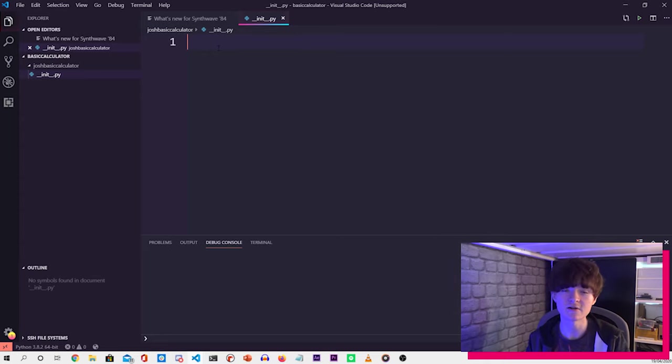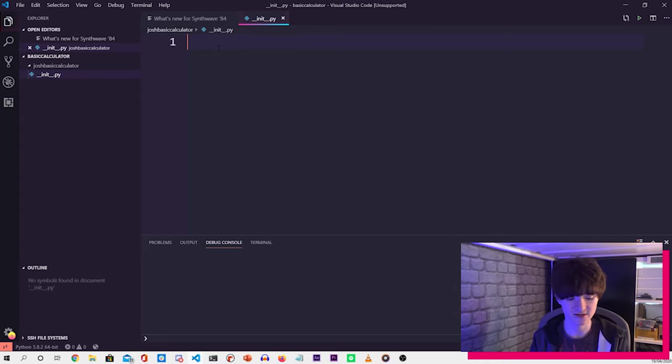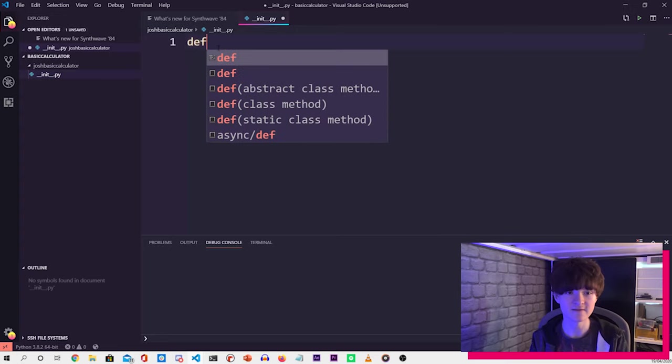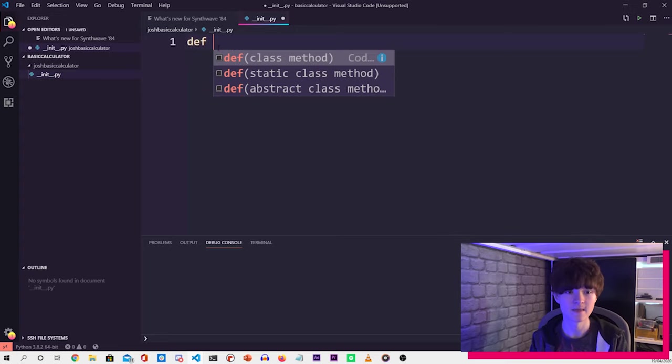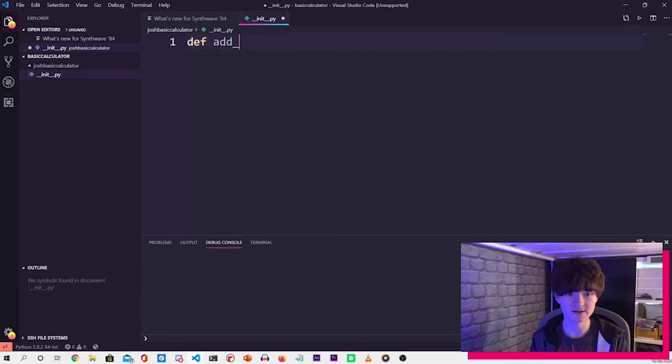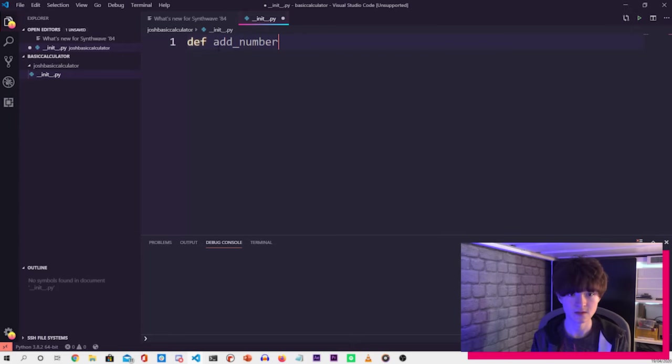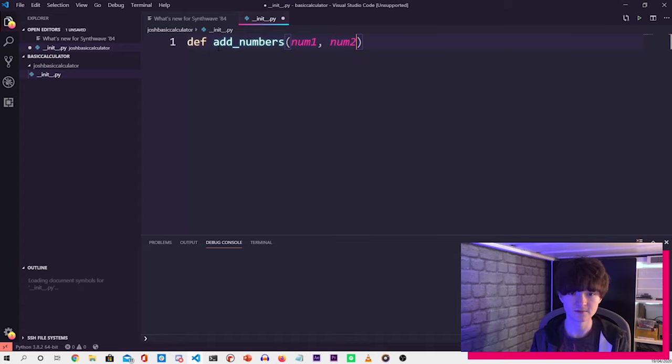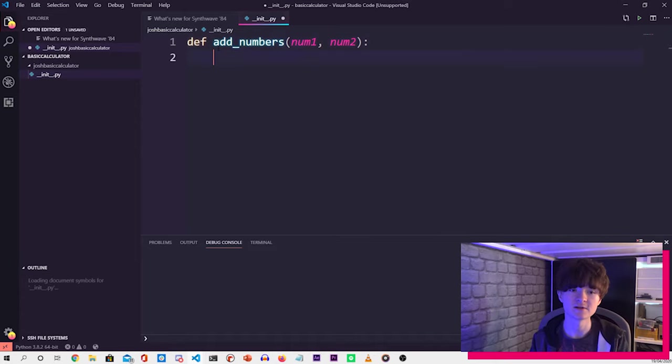So on the first line, we need to start by creating a function. So to do that, we use def. So def, and then we want to name the function, which is add_numbers. And then we want to give it two parameters, num1, then num2, then a colon at the end.